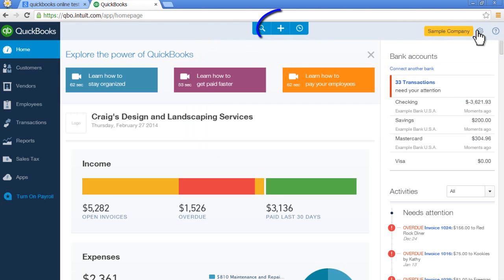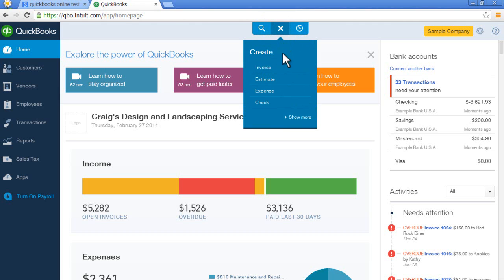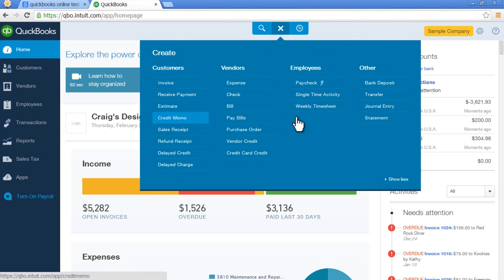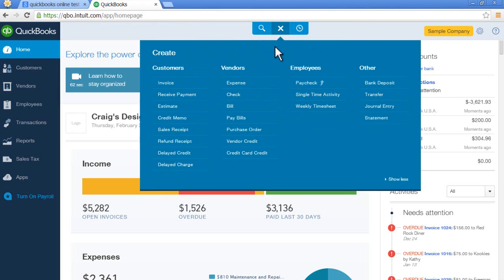Second area is the Quick Create menu. Click on this plus sign and click show more. This is where you add transactions. So this is the easiest way that I have found to add transactions into QuickBooks Online. Click on the plus. So think of that as adding transactions.